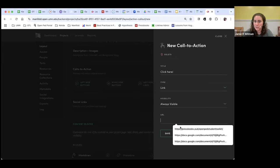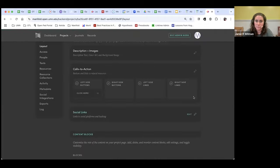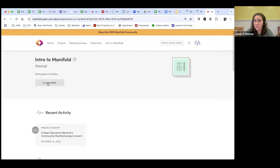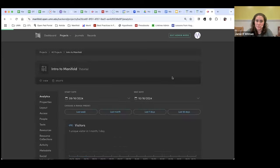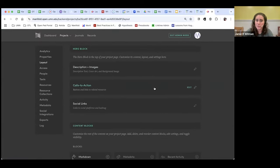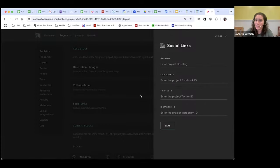You would add your URL for a call-to-action button in the hero block and, if we view our project, we'll see that we now have the button — clicking it takes you to that link. You can also add social media links — Twitter, Instagram, or a hashtag — associated with your project.